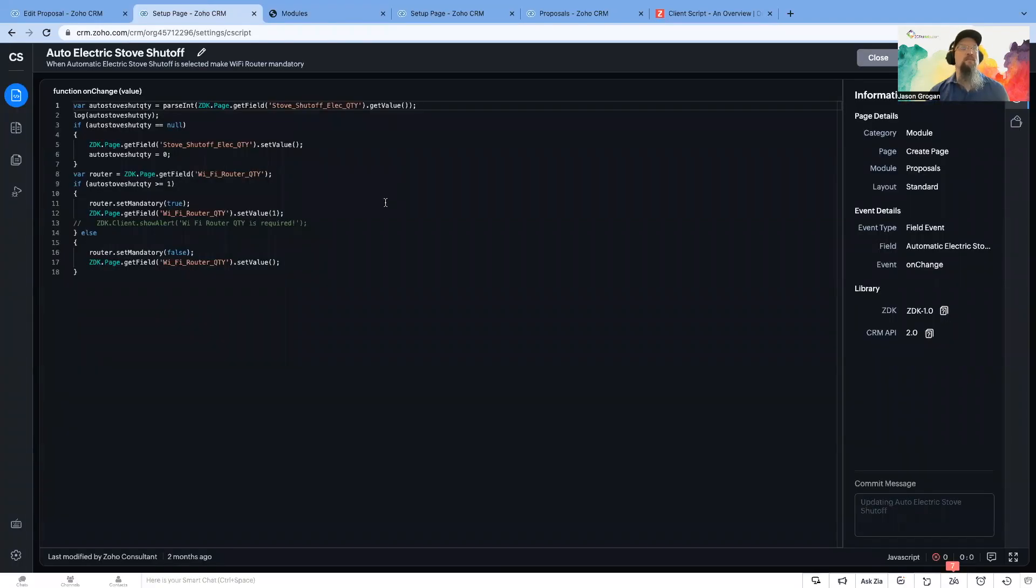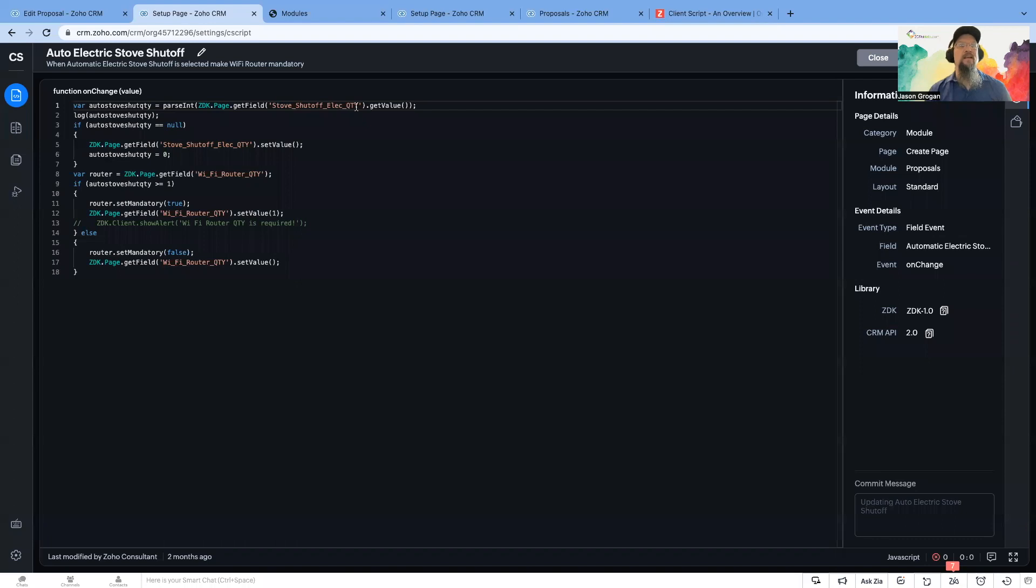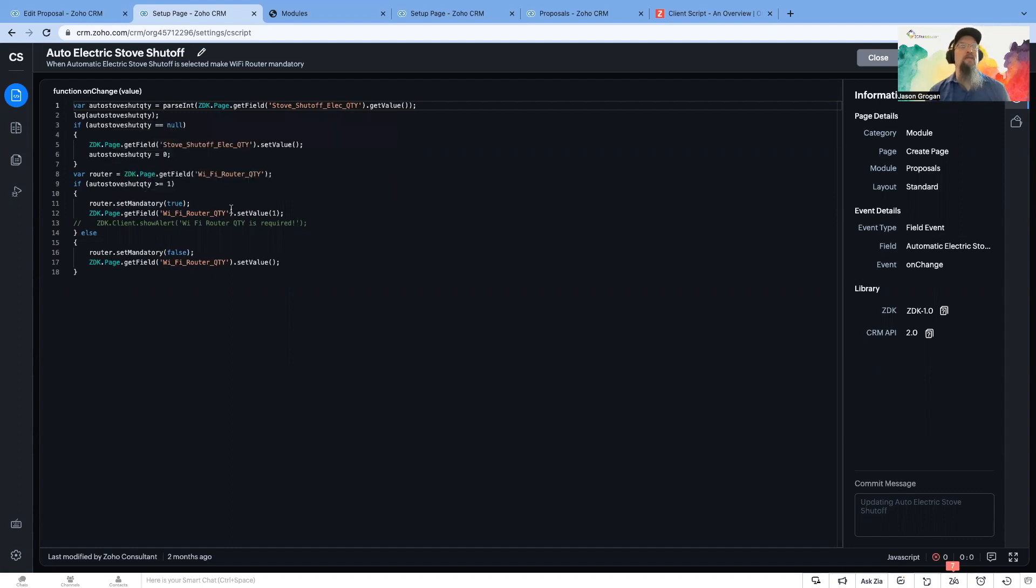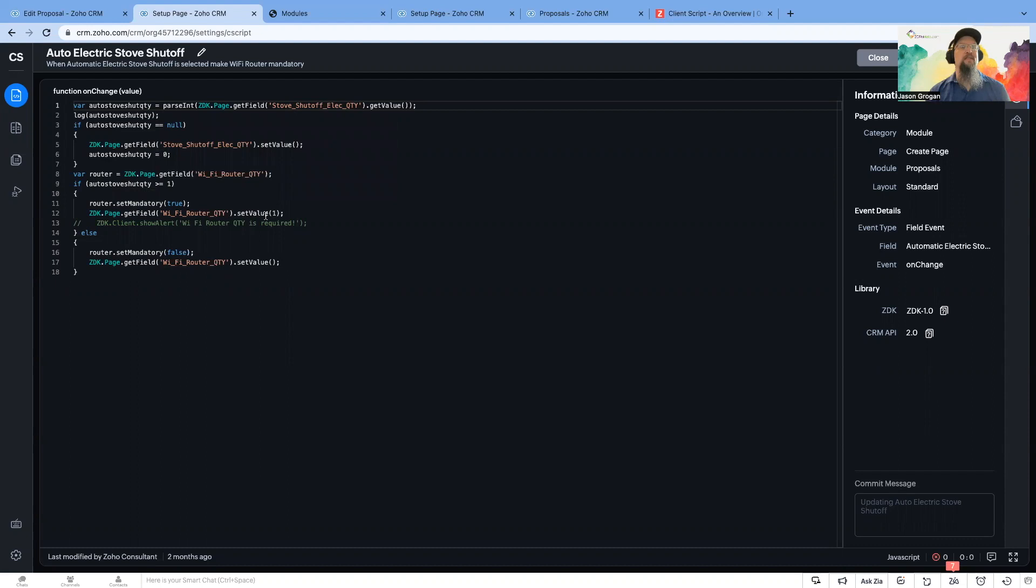In this example, we were wanting to see on the proposal module that if they select a certain field, then we go ahead and set some others to be mandatory, and we also set their value.